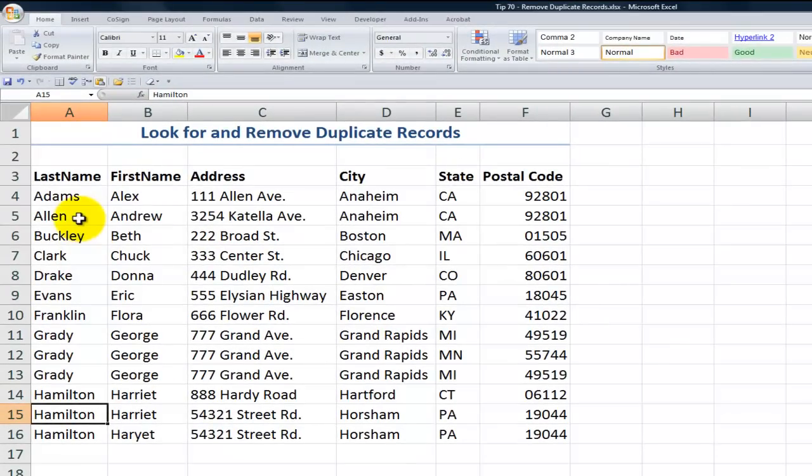It costs a lot of money to send out a catalog or a postcard, so before I send my mailing piece to the mailing house, I want to make sure that I have taken the precautions to eliminate duplicate records.